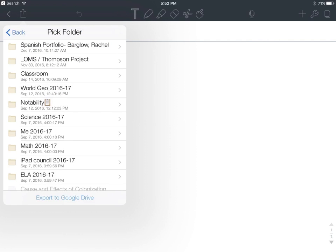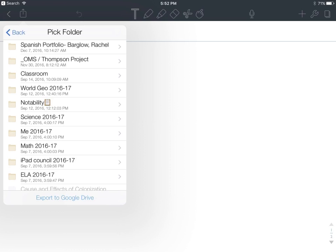When all the folders in your Google Drive pop up, simply click on the one you wish to be the destination of your note. Before you start this process, it's important to make sure that you are signed in to the correct Google Drive account. Otherwise, only the folders in the wrong Google account will show.